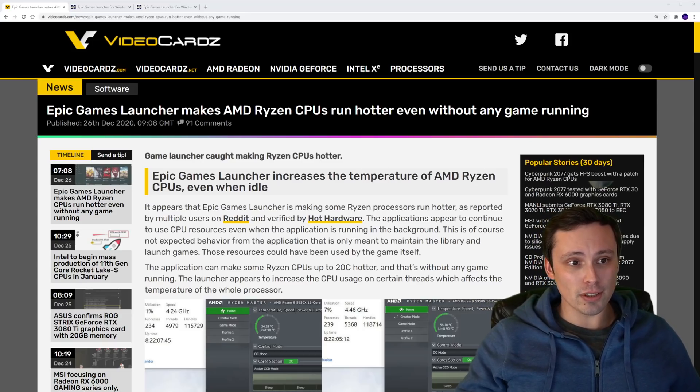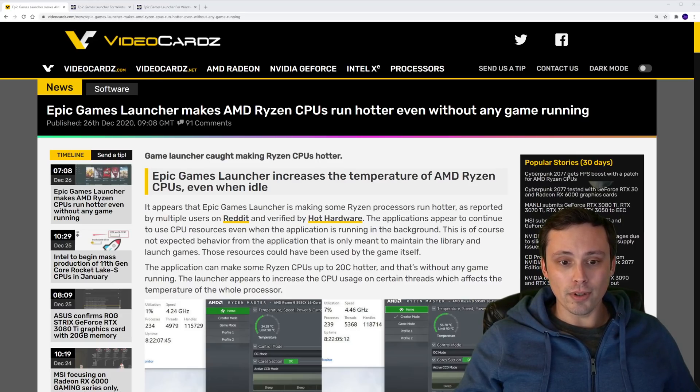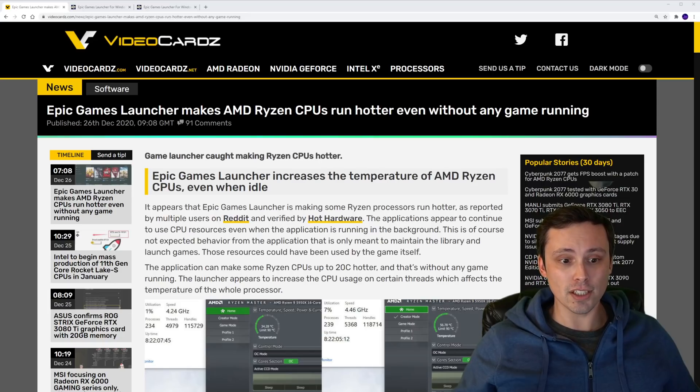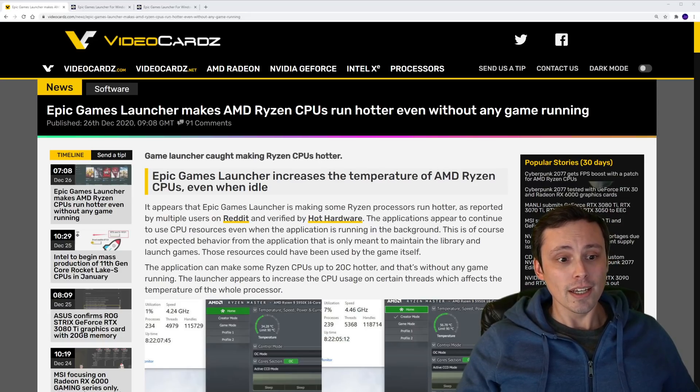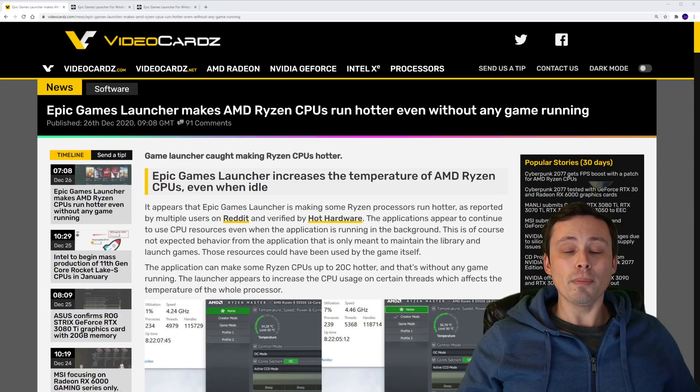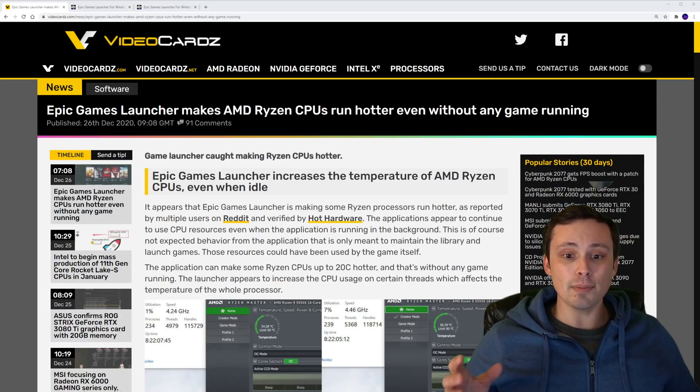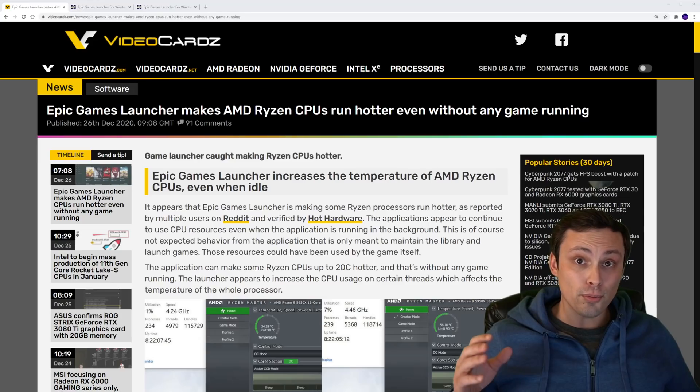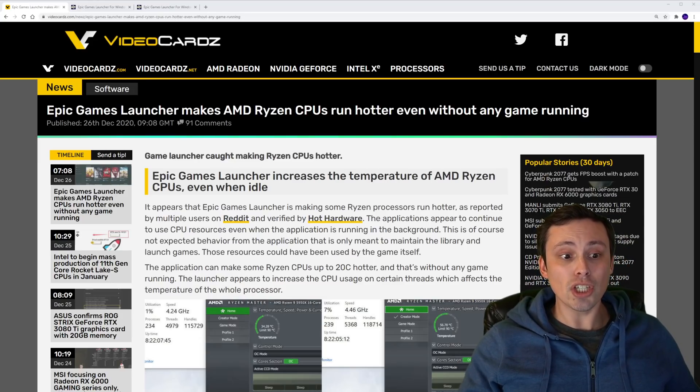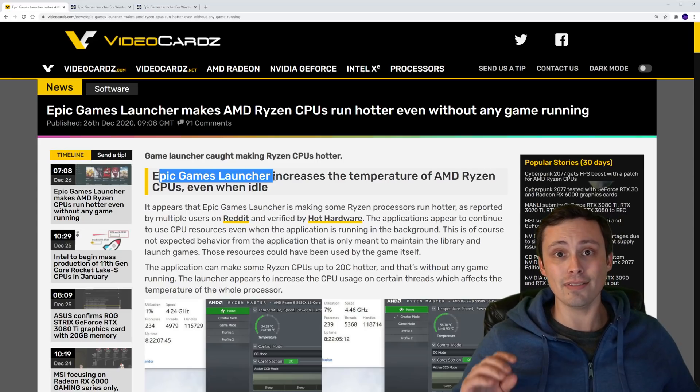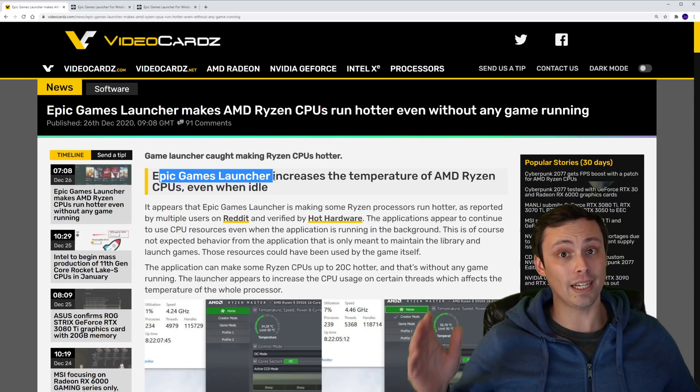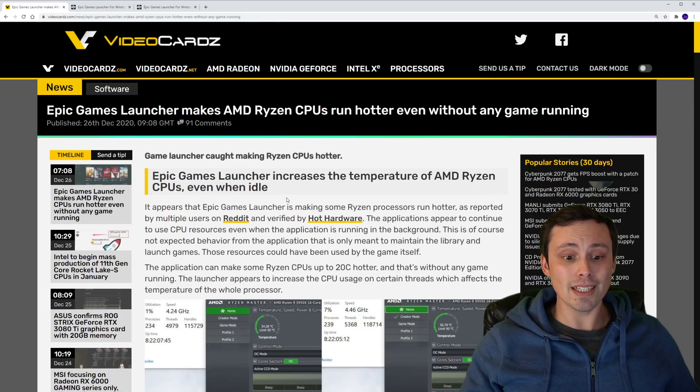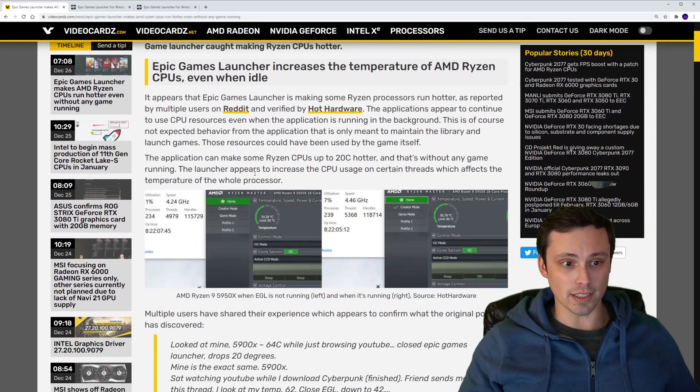So I originally noticed this at VideoCardz, although apparently they're reporting on something they saw at Hot Hardware and on Reddit, which is where this kind of initialized. There was a Reddit post saying that the Epic Games launcher is dramatically increasing the CPU temperatures, especially on Ryzen CPUs. And that's just for having the launcher open, not even using it, not even having a download going in the background. You could have it minimized, and it's still doing it. And some people are seeing actually extreme temperature differences.